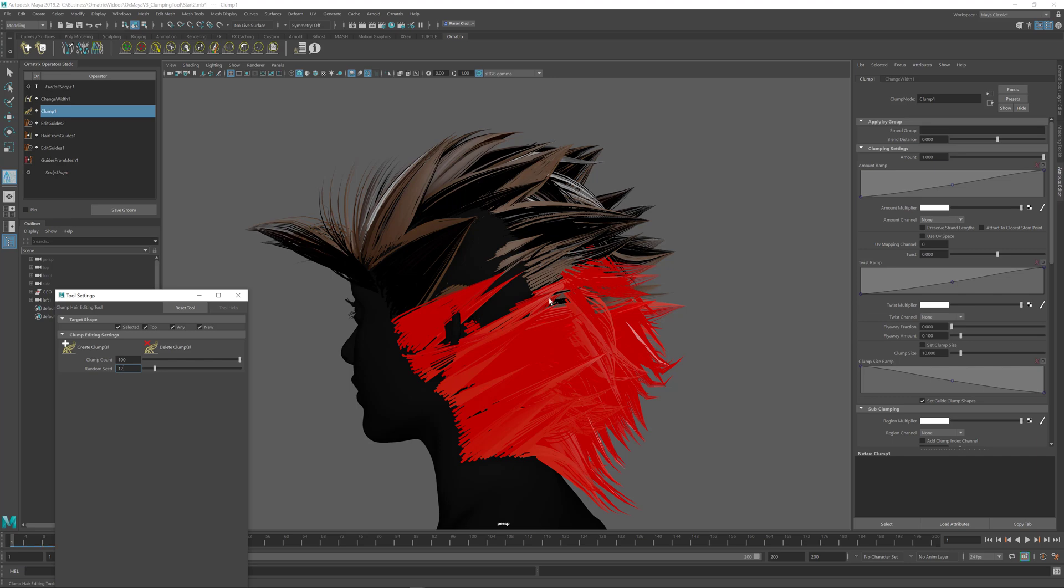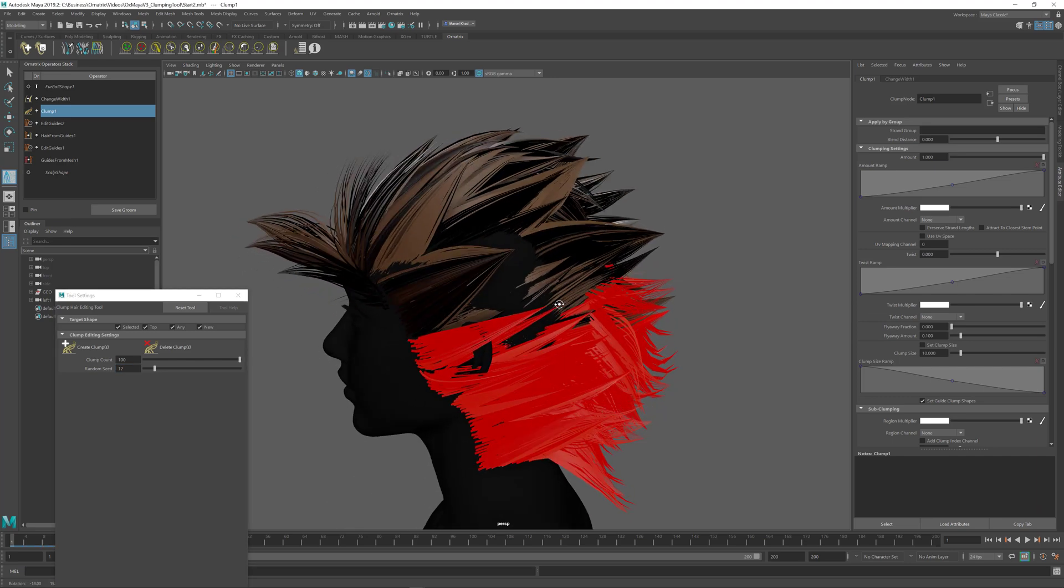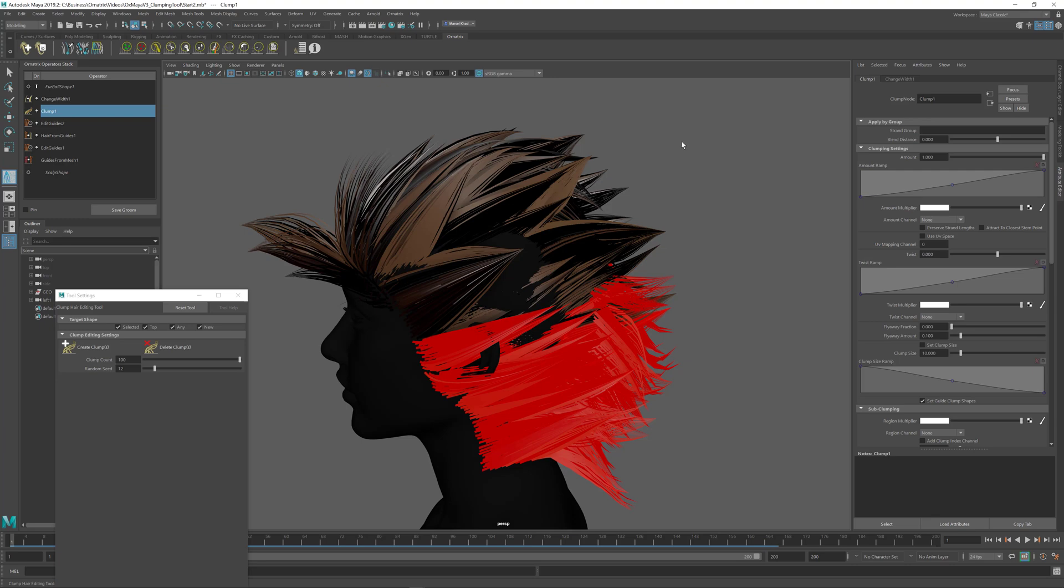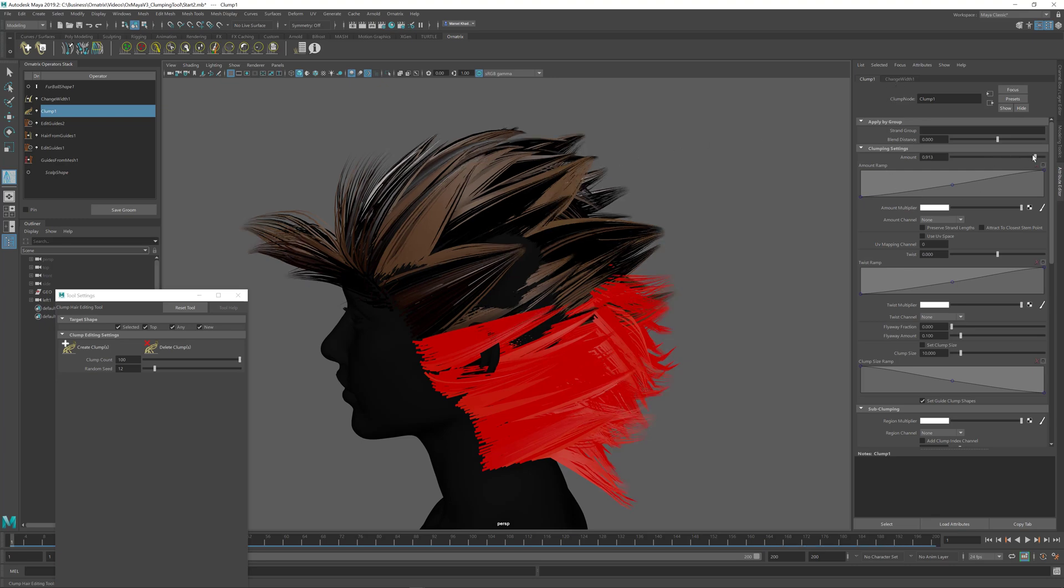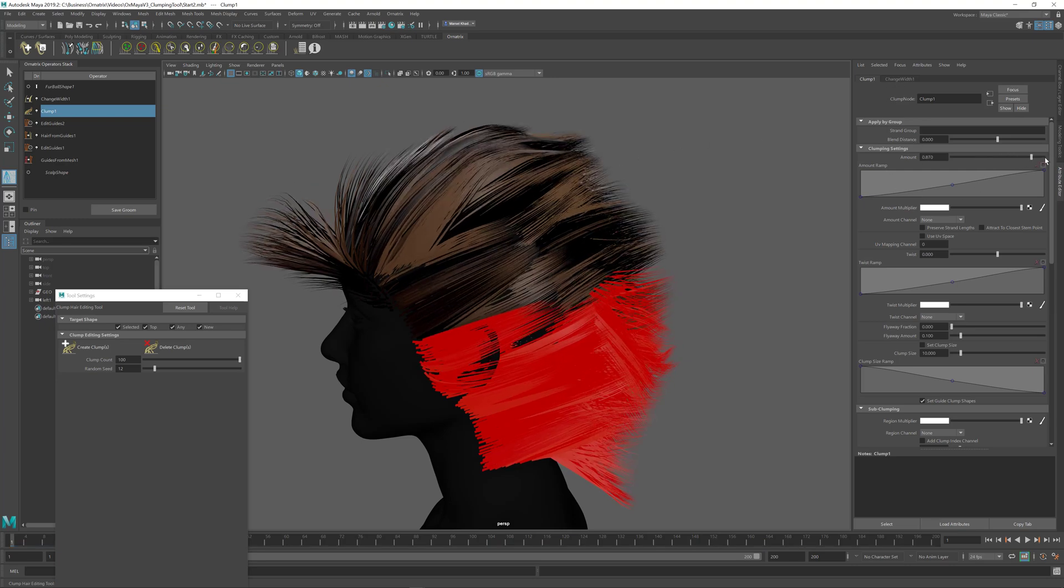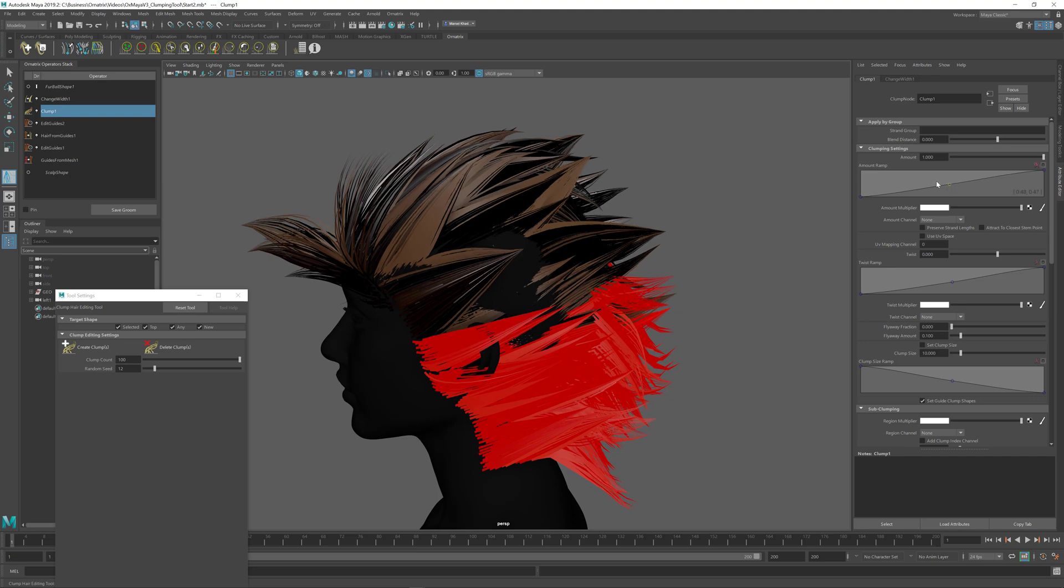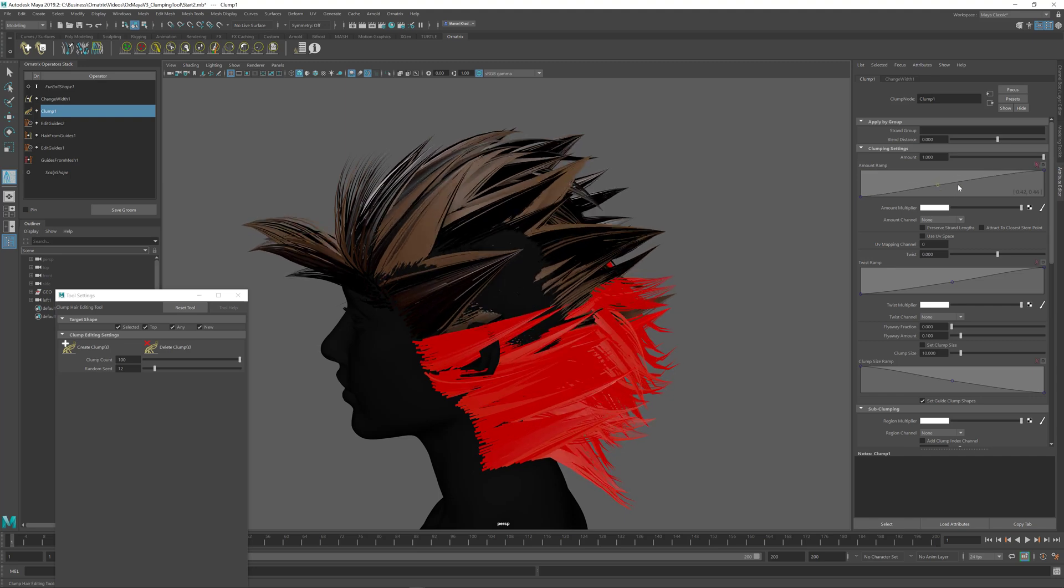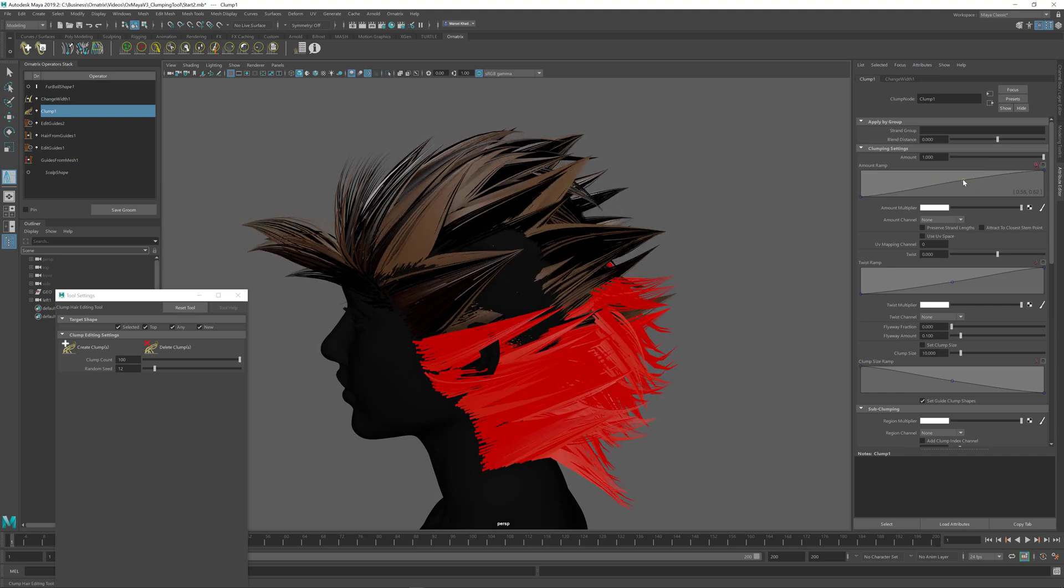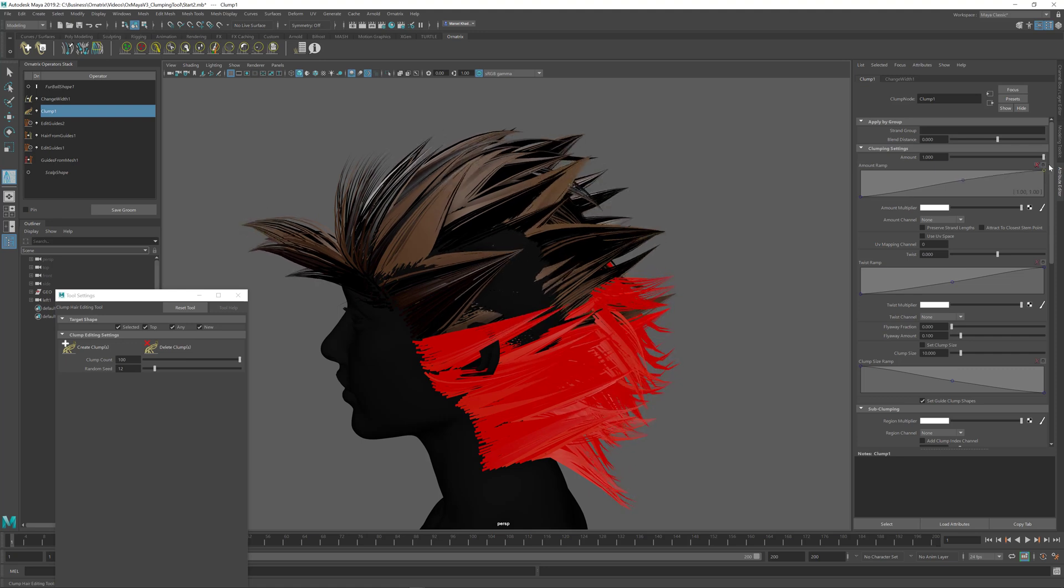If you want to adjust the parameters of the created clumps like the clumping amount you can find the clumping operator that was created by this tool inside the operator stack and by default it is selected for you. Inside the attribute editor you can change the various settings related to clumping such as the clump size or the amount curve or any other parameters, for example if you want to drive your clumping with a map or vertex colors or something like this.